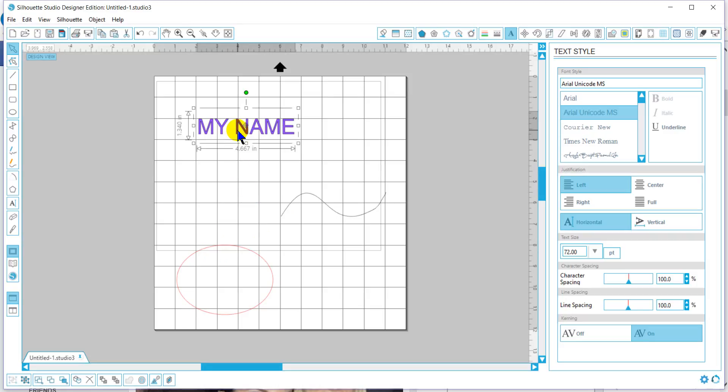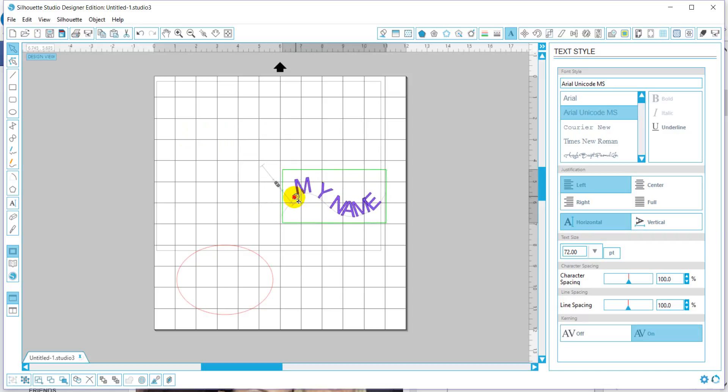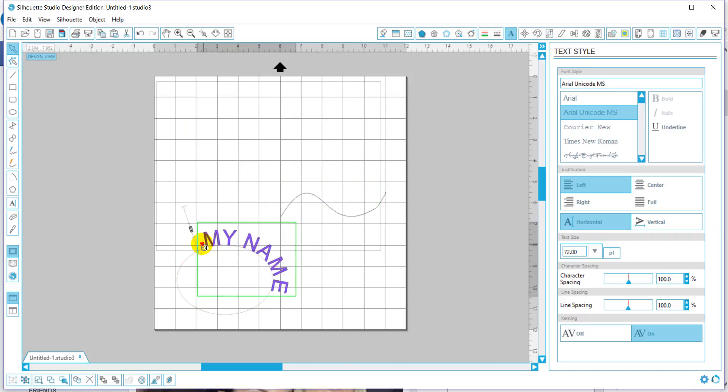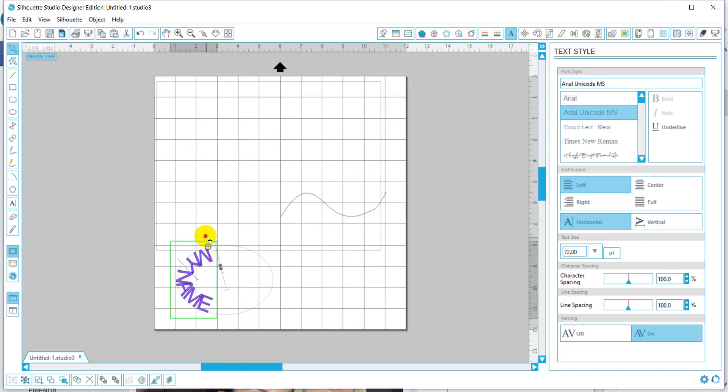you want to double click until you bring up this little plus sign. You're going to grab the plus line and you're going to put it on the line of the shape. You can put it on the inside or the outside, wherever it suits you.